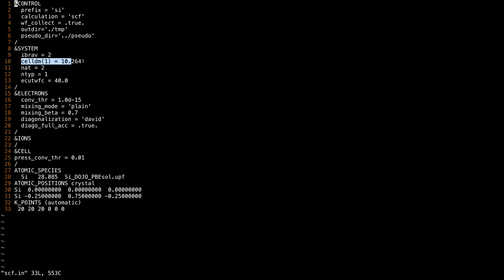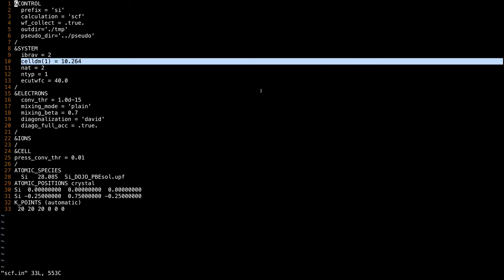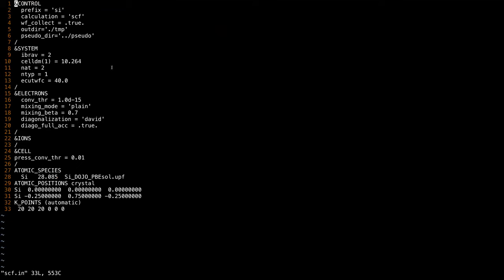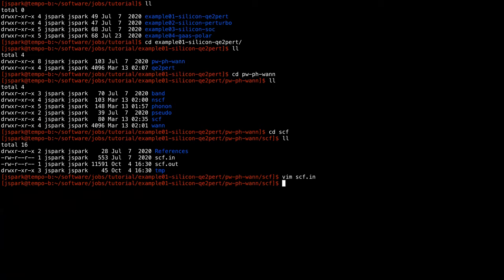The first important variable is the lattice parameter. You should make sure that your lattice is in equilibrium, or else you will be running subsequent electron-phonon calculations in a strained material. You can run this with Quantum ESPRESSO's pw.x SCF, which will give you the output file and also the charge density in this folder.